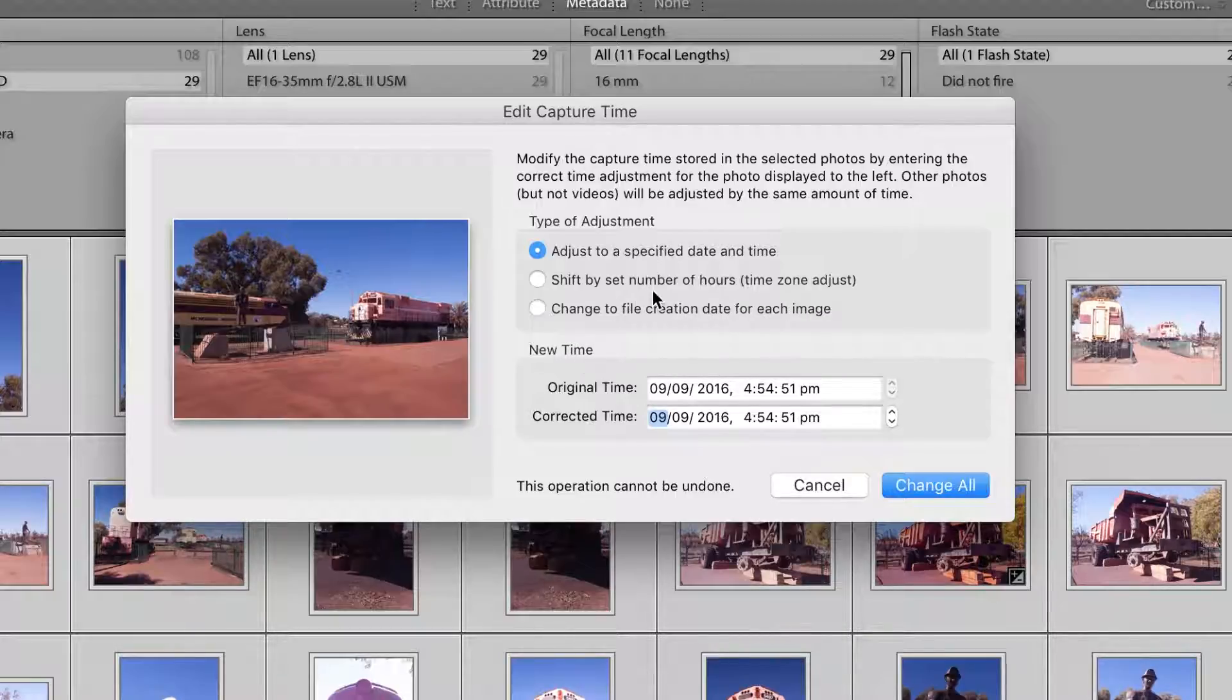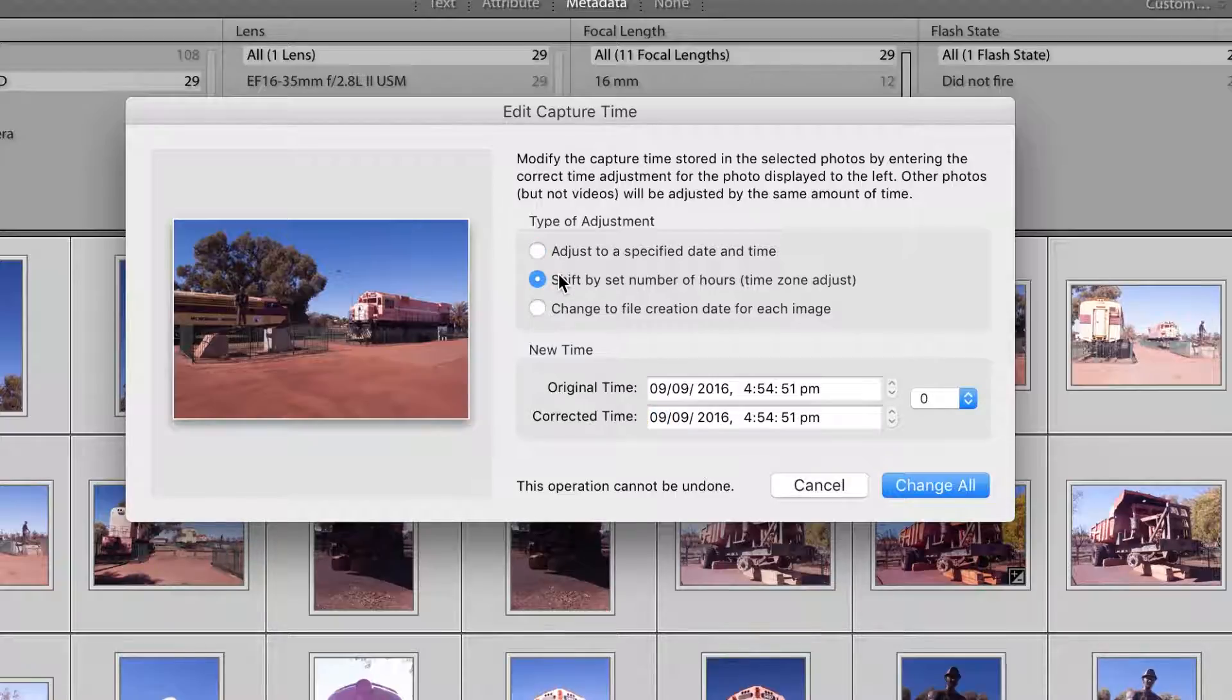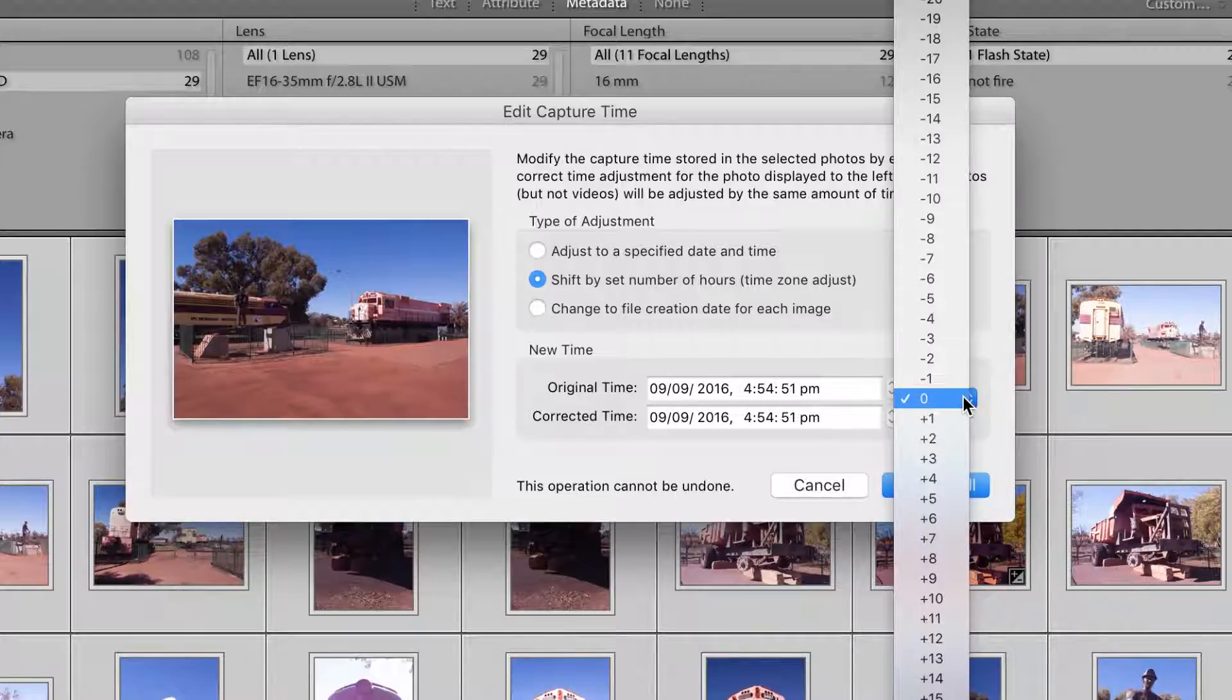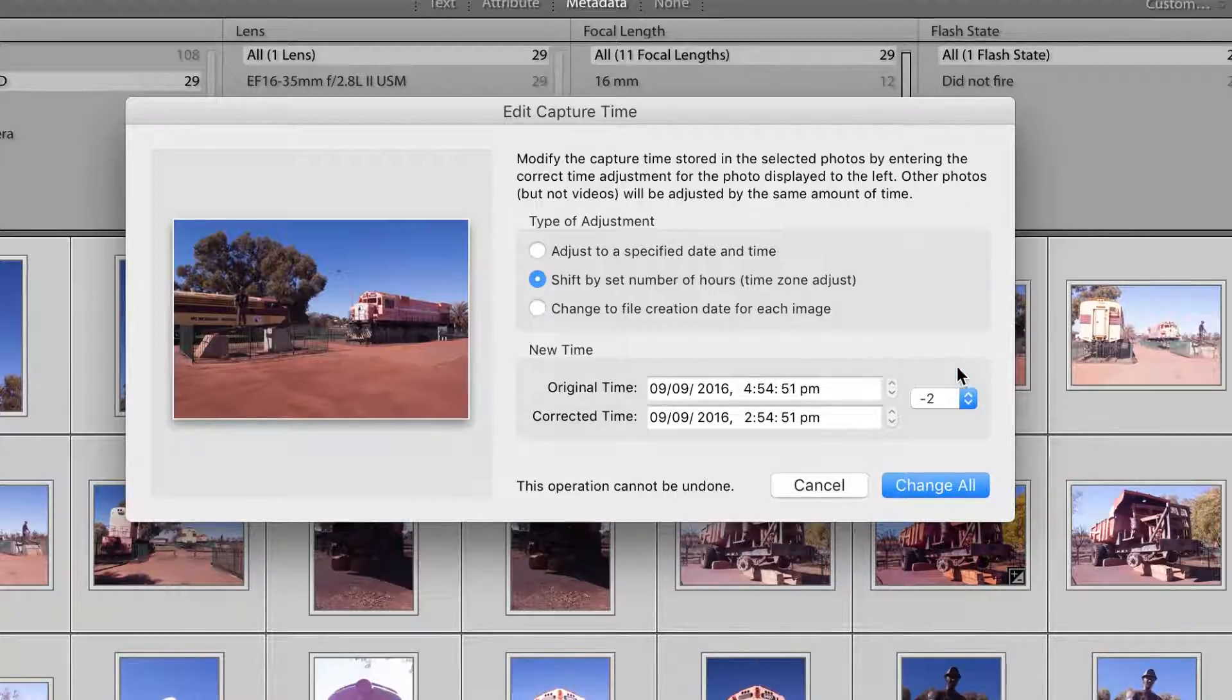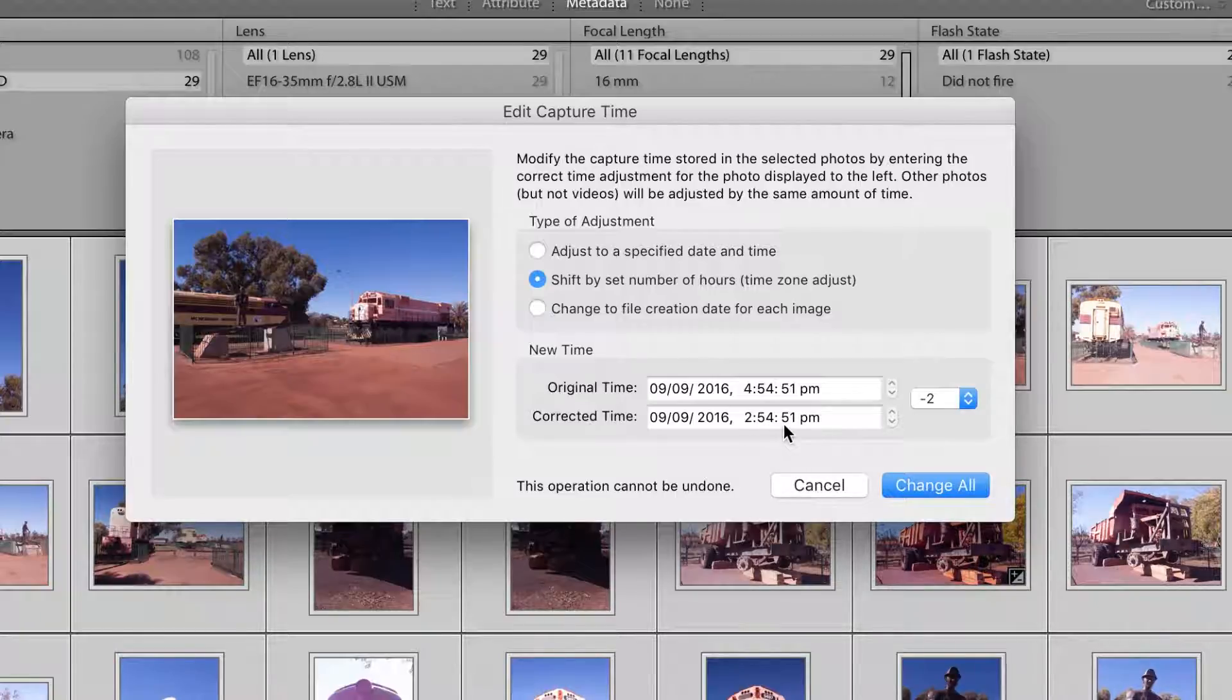Now I'm going to use shift by set number of hours first to show you what it does, because mine's out by exactly two hours. Now I can select minus two, and you'll see here on the example it's given me from the first photo. If it takes off two hours, that's what the corrected time would be.